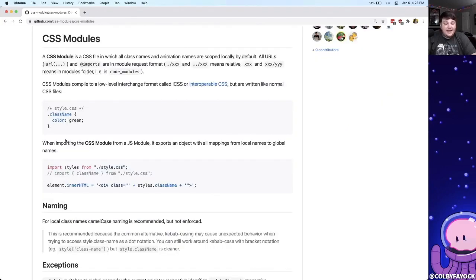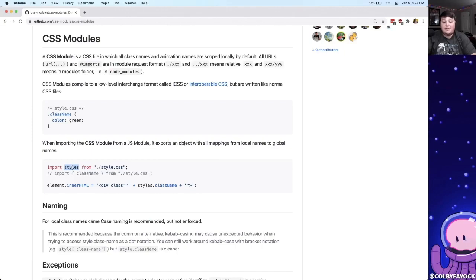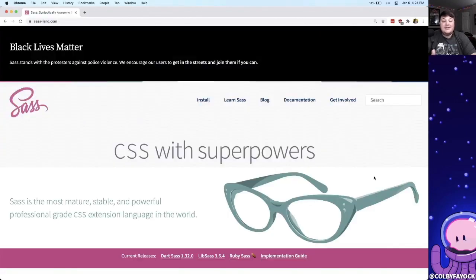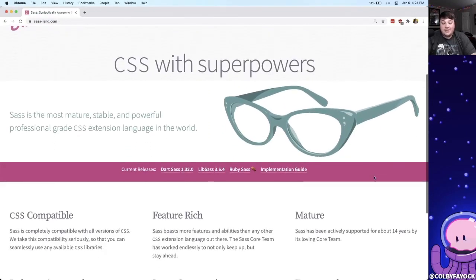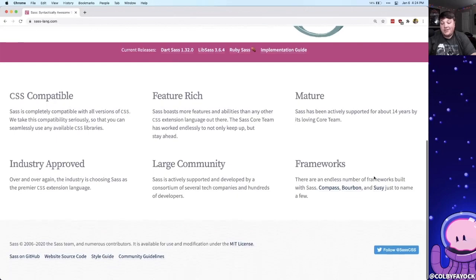For instance, we see here when we import this CSS file we have this styles object which is essentially a map of all the class names which we then apply to our element. But I like to use Sass with my CSS, which is an extension of the language which gives some extra features like variables and functions.